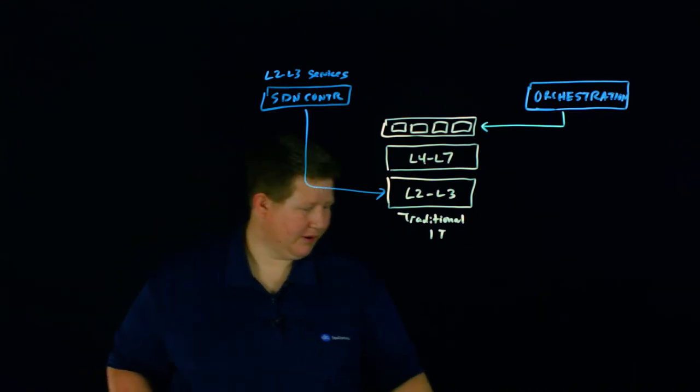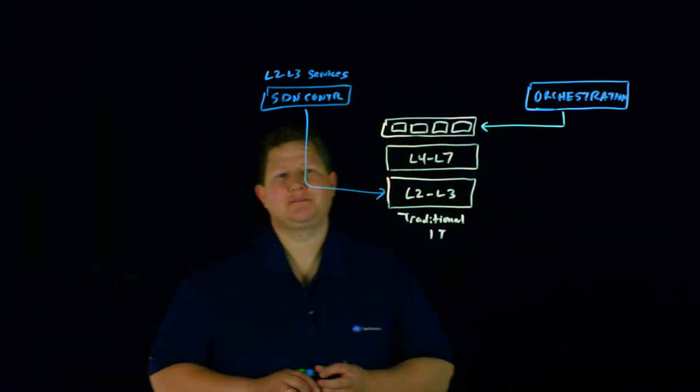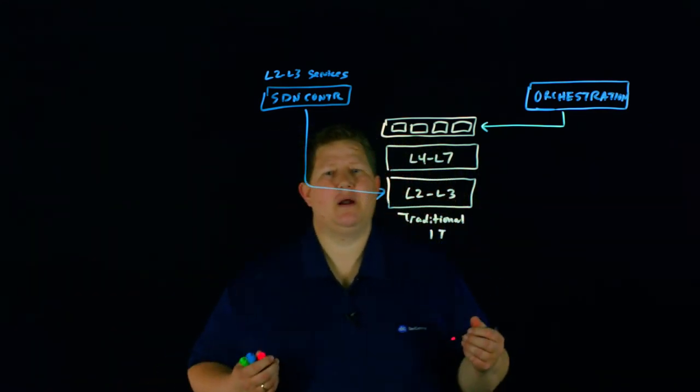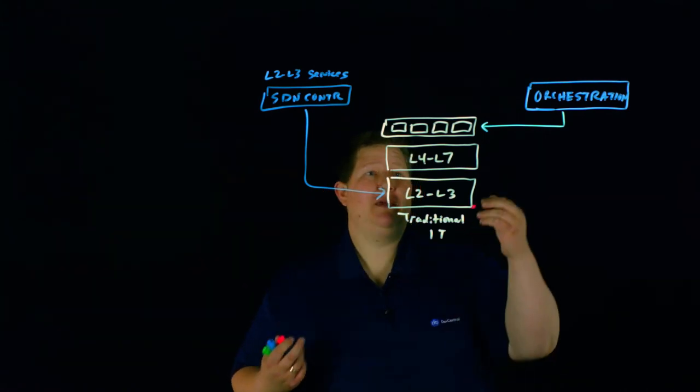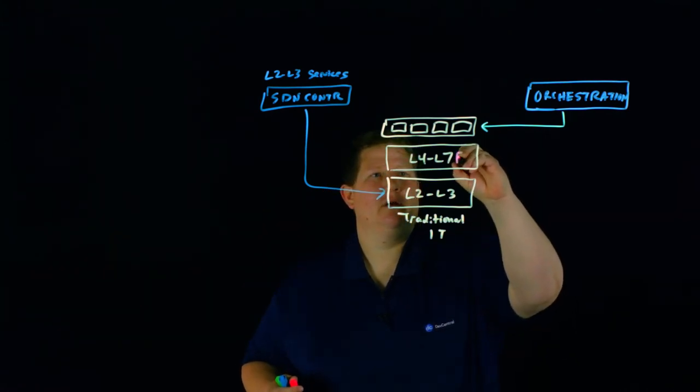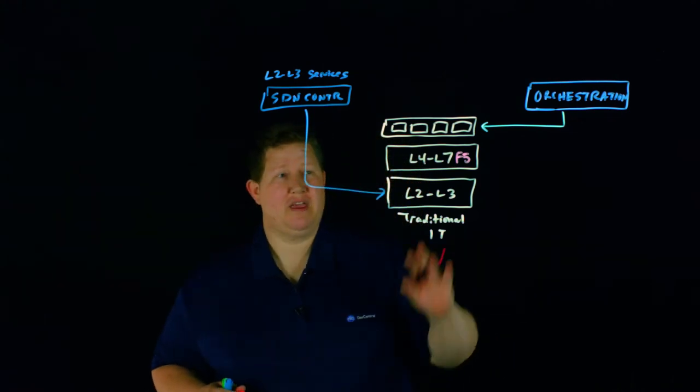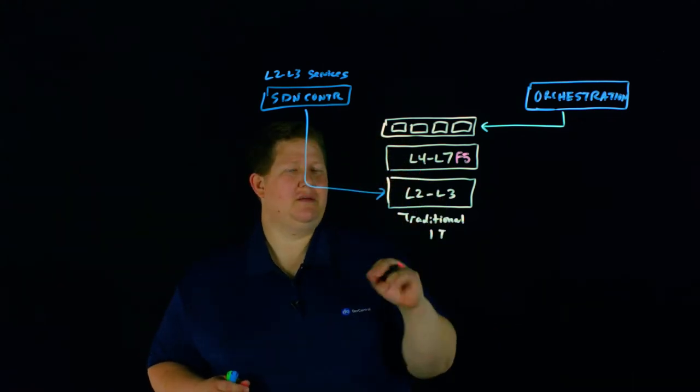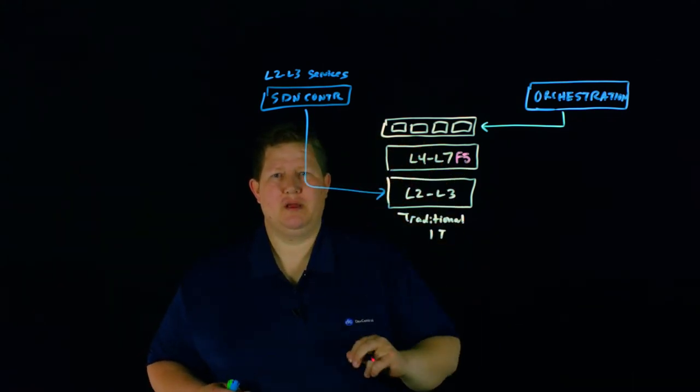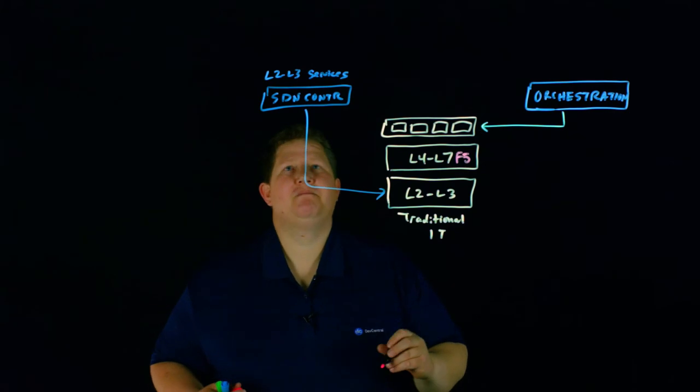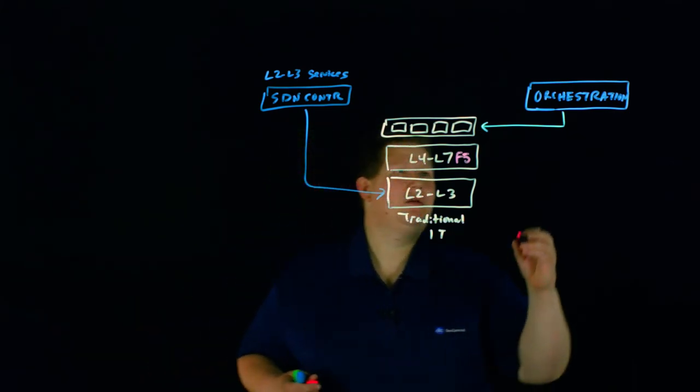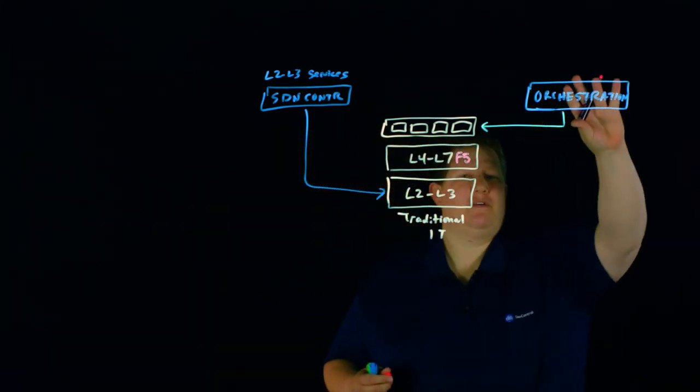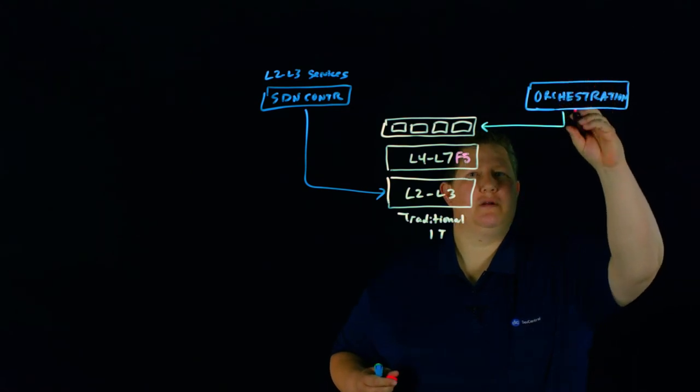And so then if we look at our next layer, this is our L4, L7 services, and this is where your big IP comes into play. So your F5 lives here, same as in traditional IP, but now we can actually orchestrate that.